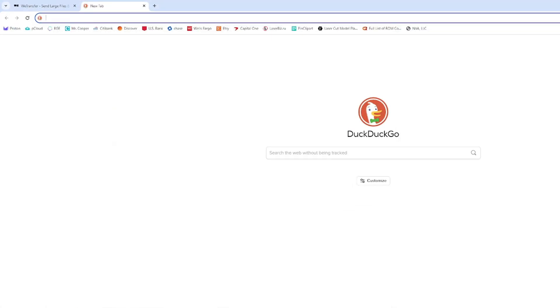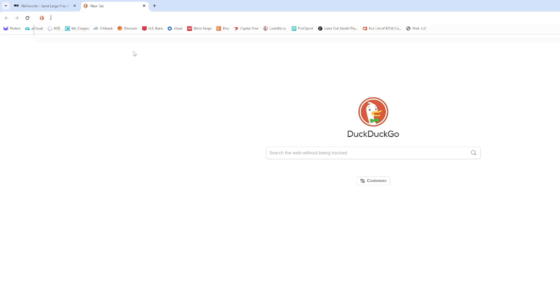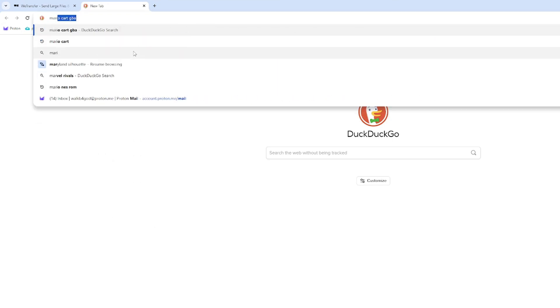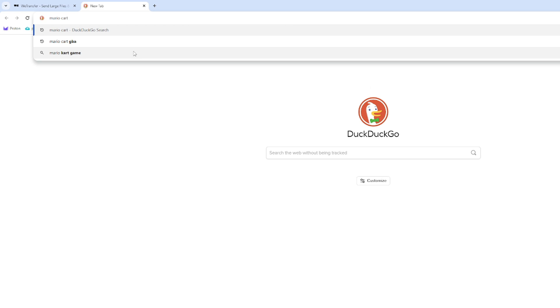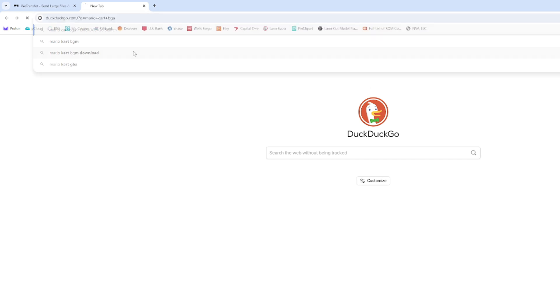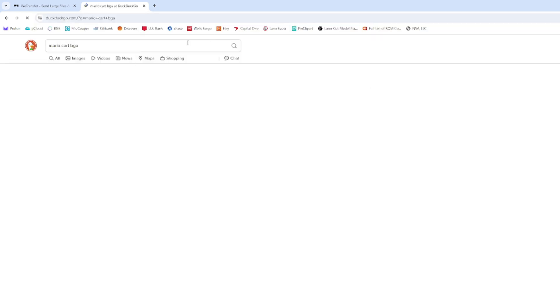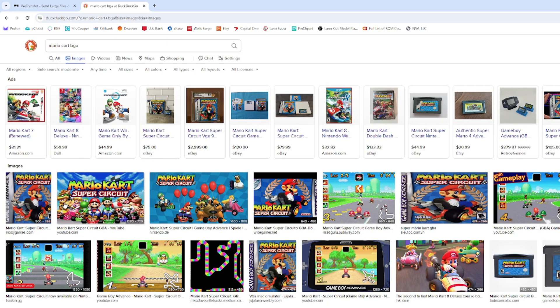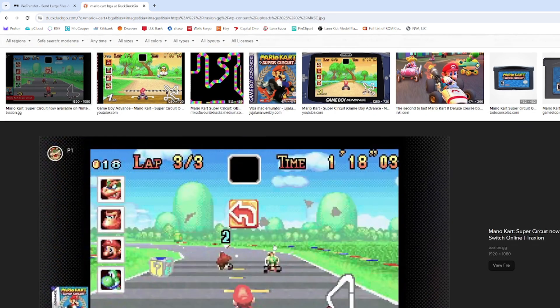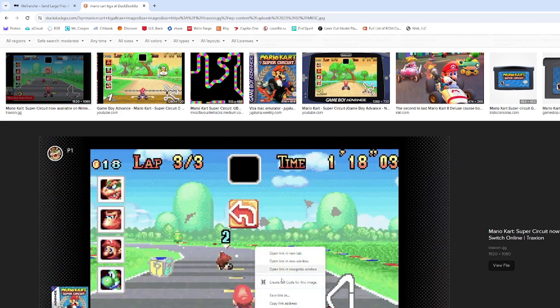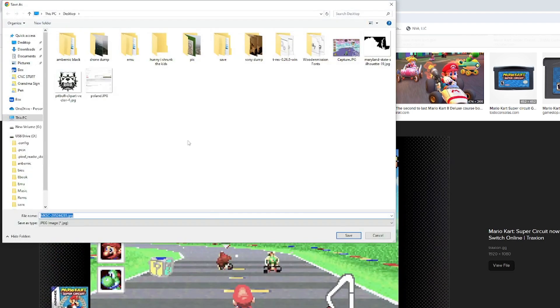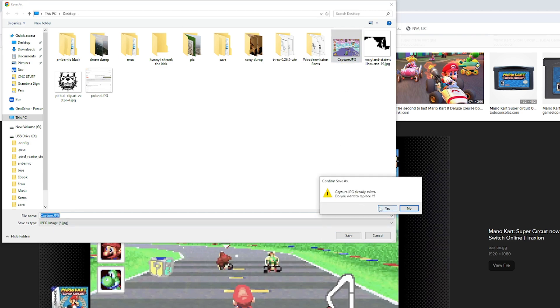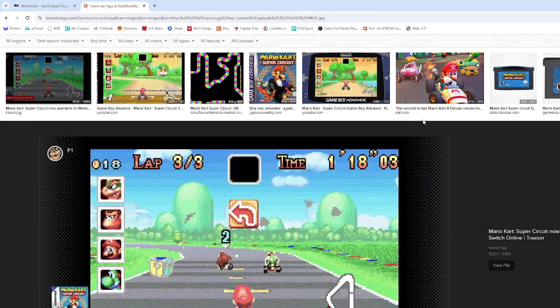And then we're just going to Google Mario Kart GBA and we're just looking for a picture like a screenshot of the game. So like this right here. We'll just save it, save the image to our desktop right here. Replace it.